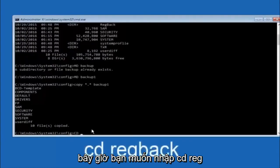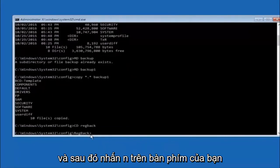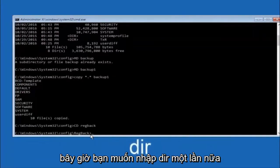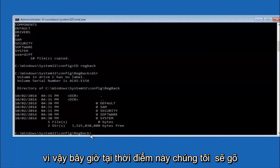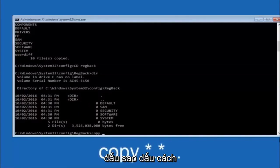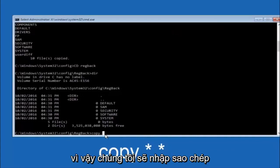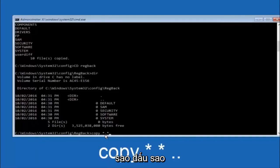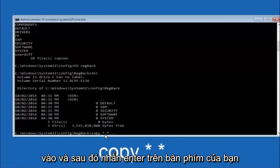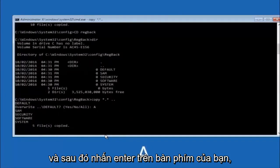Now type CD space regback and hit Enter. Then type DIR and hit Enter to confirm the contents. Next, type: copy space star-dot-star space dot-dot and hit Enter. When prompted to overwrite, type capital A and hit Enter to overwrite all files.